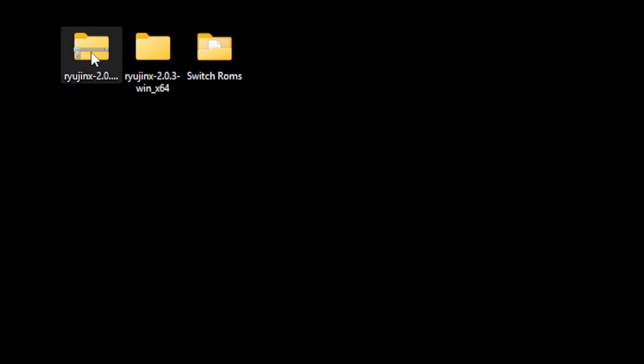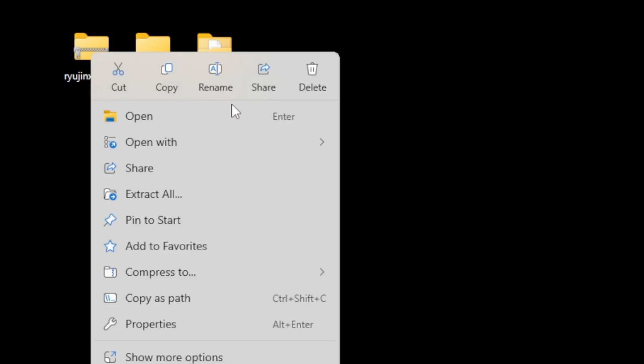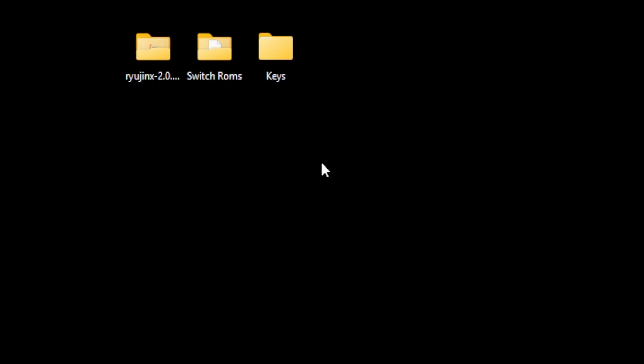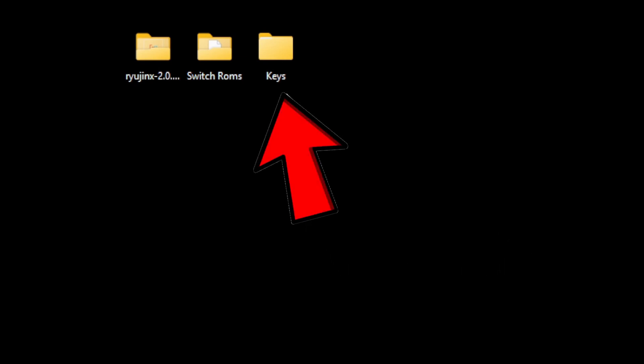We no longer need the zip file, so we can go ahead and right-click and delete it. To get this emulator up and running, you're going to have to have your keys. And for the best compatibility, you want to have an updated firmware file, which I have both of those files in this folder here I named keys.